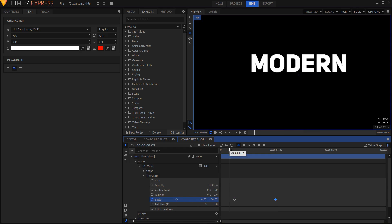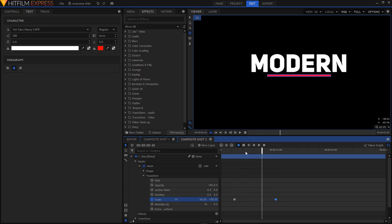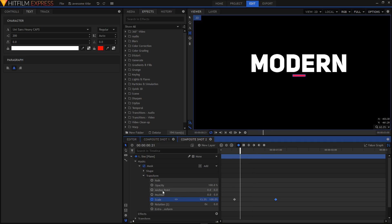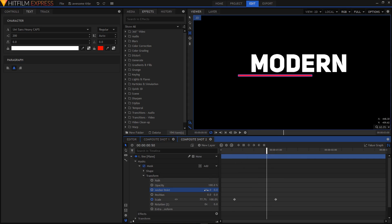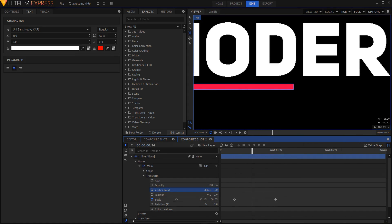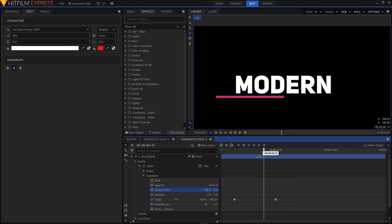If I scrub through the timeline, you can see the line is animating from the middle, but I'd like it to animate from the right side — right to left. To do that, play around with the anchor point value. I'll keep increasing it and see what happens. You can see the line is now animating to the left. I'm going to keep it at 386 and I think that looks fine.